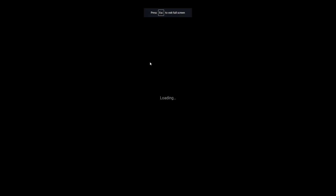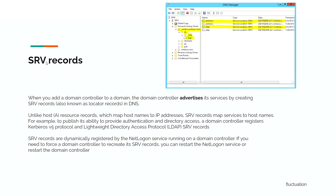Let's finish with the SRV record slide. When you add a domain controller to a domain, the domain controller advertises its services by creating SRV records — also called Locator Records in DNS. Unlike A records which map host names to IP addresses, SRV records map services to host names. For example, to provide authentication, a domain controller registers Kerberos v5 and LDAP SRV records. SRV records are dynamically registered by the Netlogon service running on the DC. If you need to force a DC to recreate its SRV records, restart the Netlogon service or restart the domain controller.